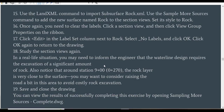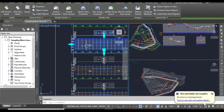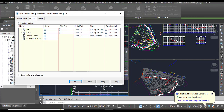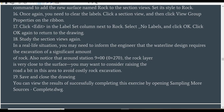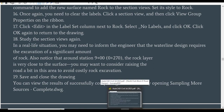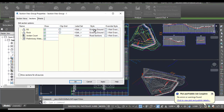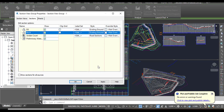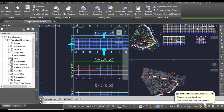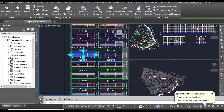Step 16: Once again we need to clear the labels because the rock line has labels. Click the section view, then click 'View Group Properties' on the ribbon. Step 17: Click Edit in the label set column next to Rock, select 'No Label Set,' and click OK, then click OK again to return to the drawing. The rock labels will be removed and you can see there are no extra labels remaining.